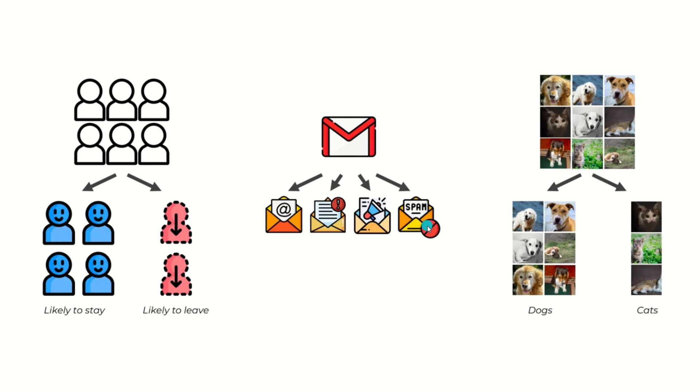So spam filters have become very good over the past few years. We barely see any spam in our inboxes, and thanks to the classification algorithms.